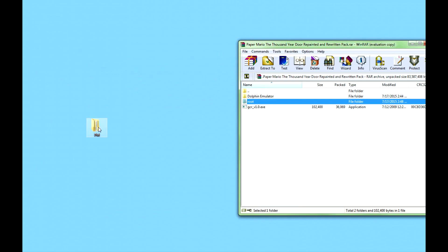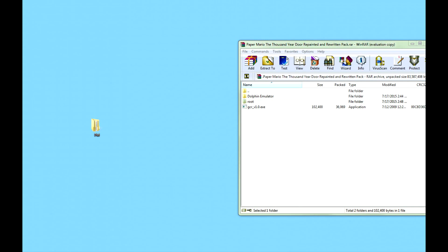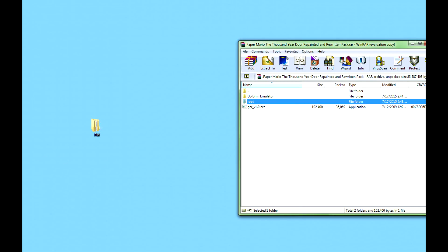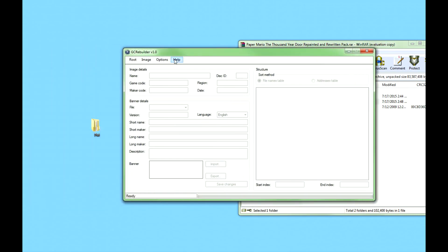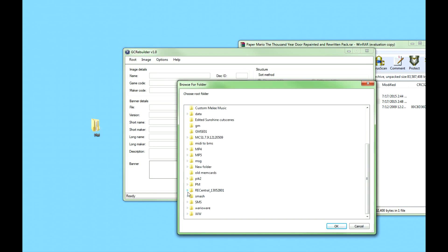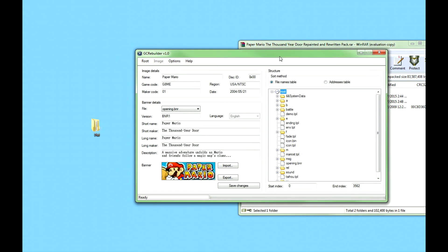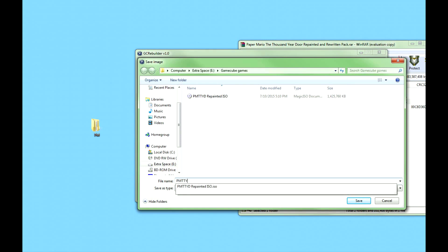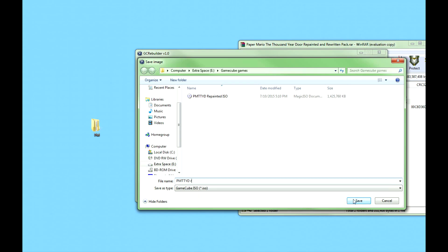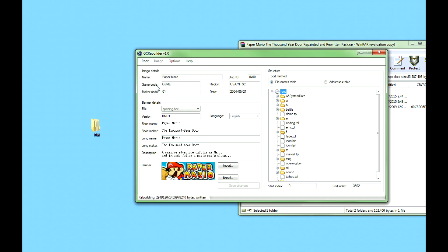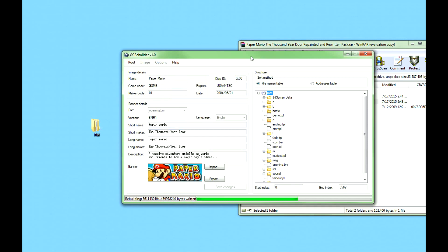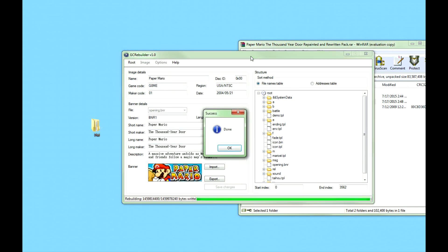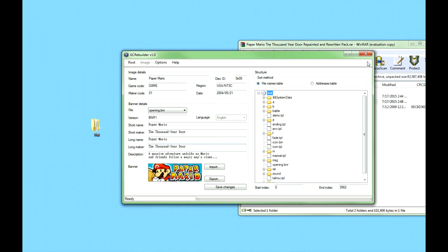Once that's done, open up GC Rebuilder again and you're going to press Root Open. Go to the root of the PM folder that you just made, and now it's going to open up all the things with the new files that you just put in there. Then you're going to press Save and name it whatever you want to name it — I already have PMTTYD Repainted ISO, so I'm going to call it something slightly different: PPMTTYD R. Press OK and then press Root and Rebuild. Now it's going to rebuild the ISO with all the new files inside of it.